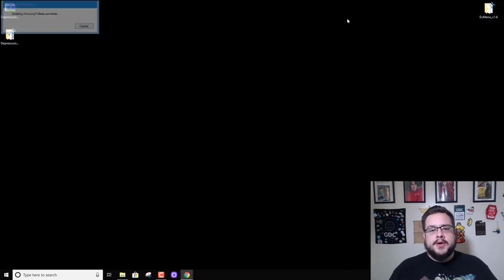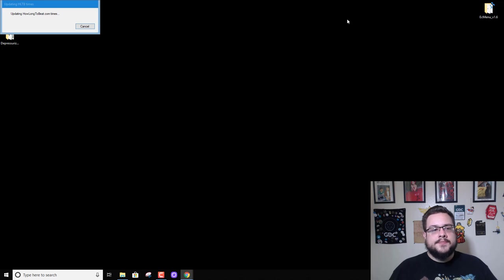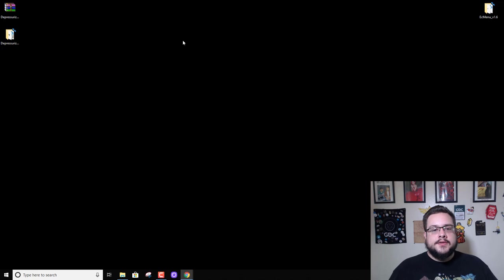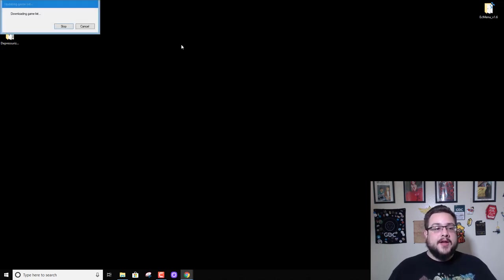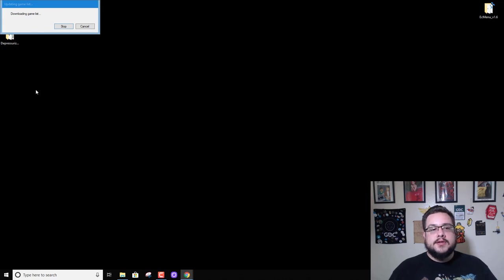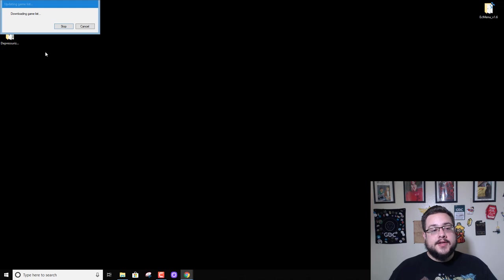But hopefully that'll get sorted out in a later release. But we'll see if it even happens, maybe they already fixed it. All right, so it's downloaded the games list. Good news, I believe the error came up before this, so I think they already fixed it.